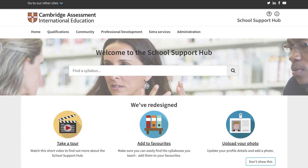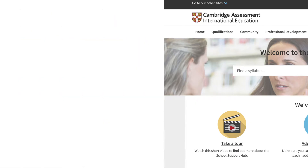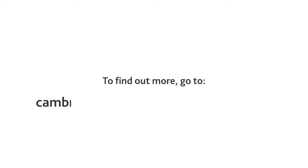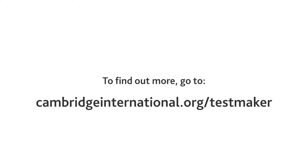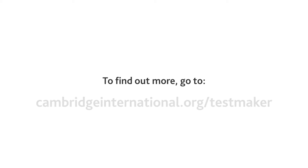Once they've done this, you can log in and use TestMaker. To find out more, go to cambridgeinternational.org/TestMaker.